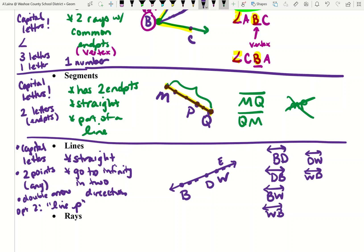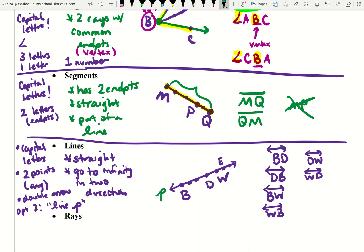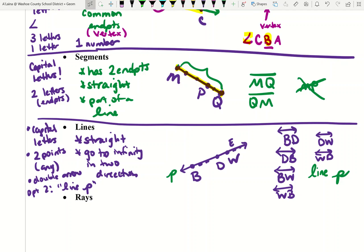There are times — this is less common — that you might see a cursive letter, like L, P, or W, next to a line. Another way to describe the line is to write the word 'line' and then write a cursive lowercase letter.